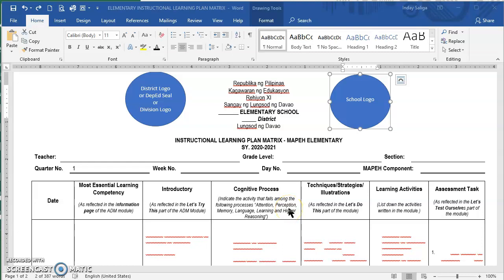Good afternoon, everyone. I will be discussing how to accomplish the Instructional Learning Plan Matrix. This will be the substitute of our lesson plan for this opening of classes, school year 2020-2021.